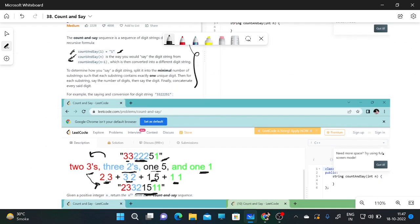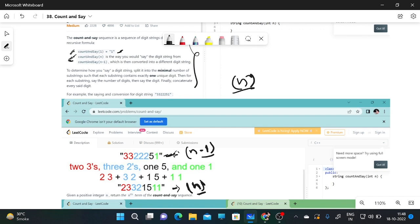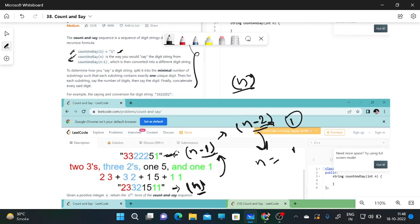Now the second point: if we need to find countAndSay(n), we use the value of countAndSay(n-1). To find countAndSay(n-1) we need countAndSay(n-2), and so on, until n minus something equals 1. We know countAndSay(1) is 1, so that is our base case.